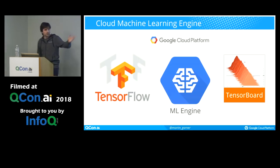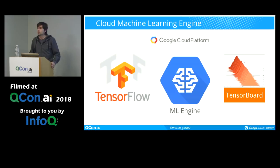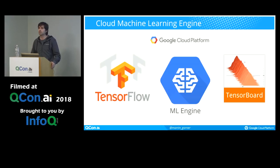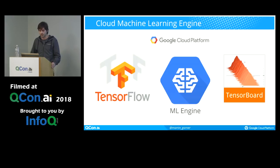So I use, of course, TensorFlow. I use ML Engine, which is the tool that Google's cloud provides for training neural networks and also serving neural networks in production, and TensorBoard for visualizations.